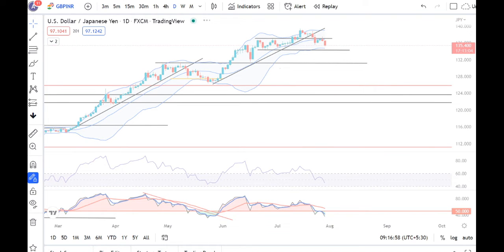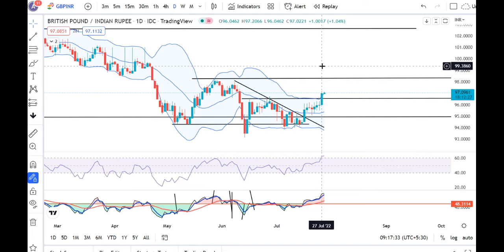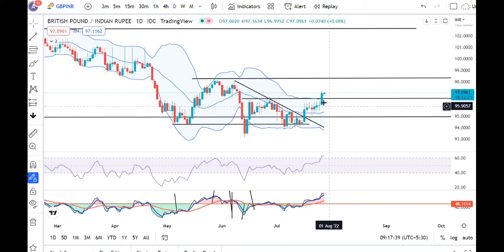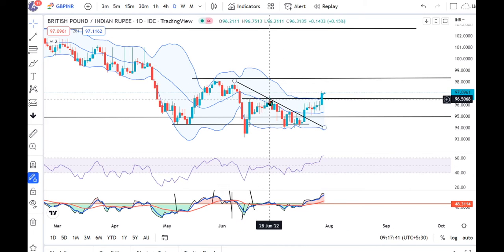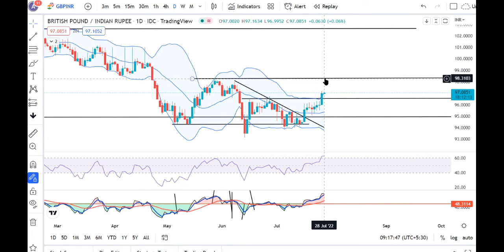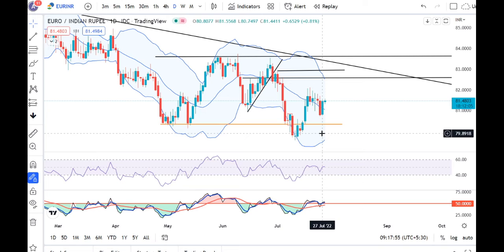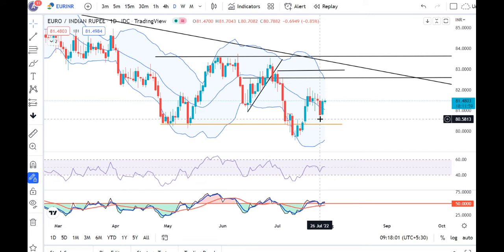GBP/INR — we have seen a strong bullish candle, and it traded between 96.04 and 97.20. This bullish candle has strong resistance. The higher probability now is that GBP/INR is trading towards 98.00 to 98.50. This is a very strong bullish candle, received on the 26th of July.